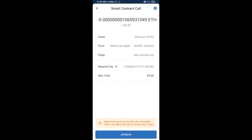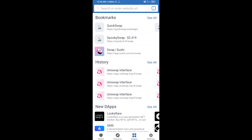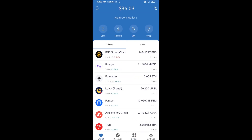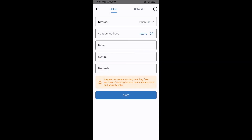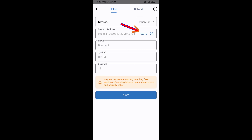After that, you will add this token manually on Trust Wallet. Go to Trust Wallet, click on the search icon, then click on Add Custom Token. Check the token network — it should be Ethereum — then click on Paste to enter the contract address.